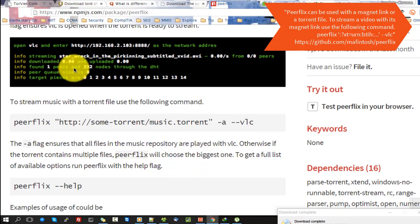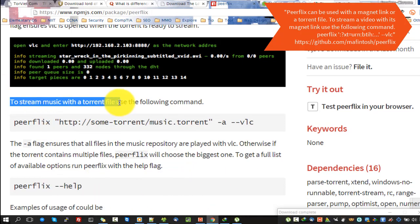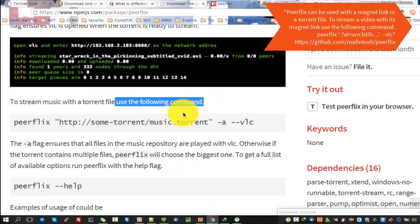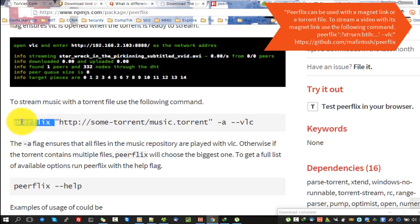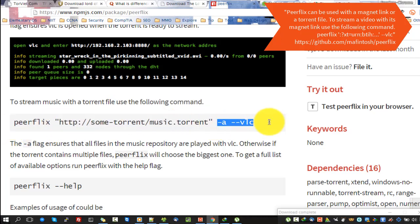Peerflix can be used with a magnet link or a torrent file. To stream a video with its magnet link, use the following command: peerflix, followed by the magnet URI (xt equals urn:btih), and the --vlc flag.